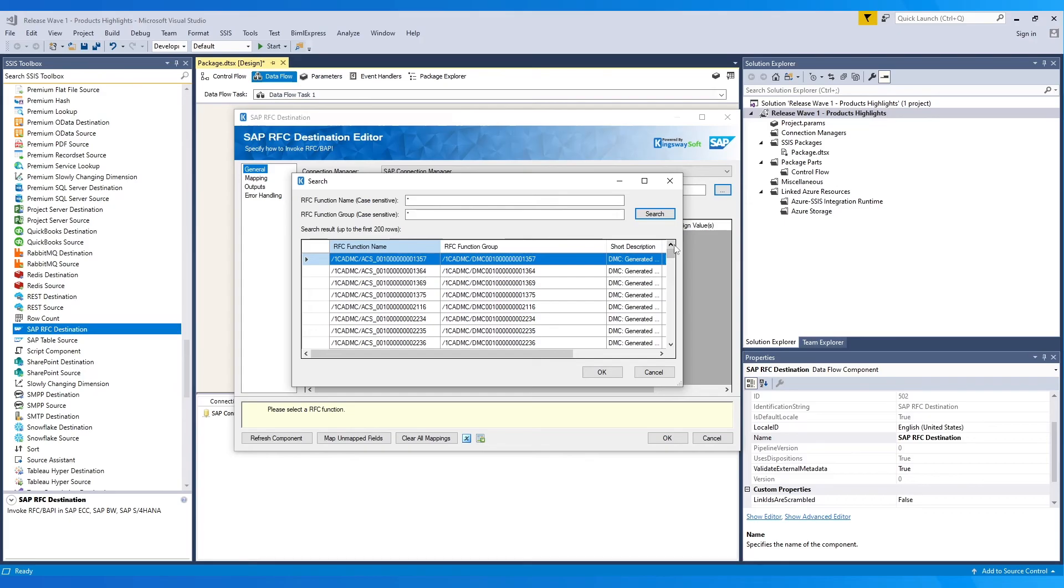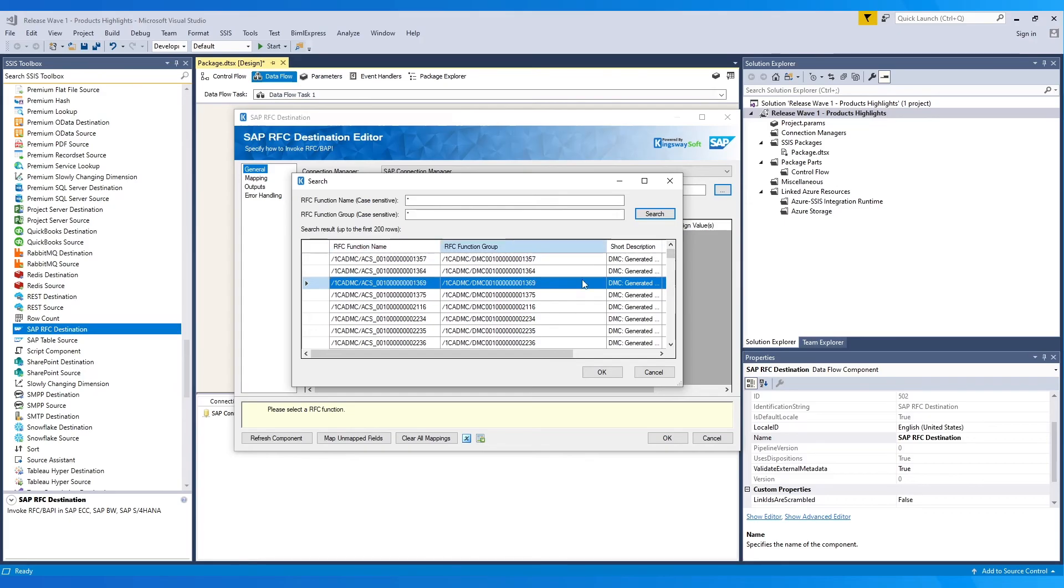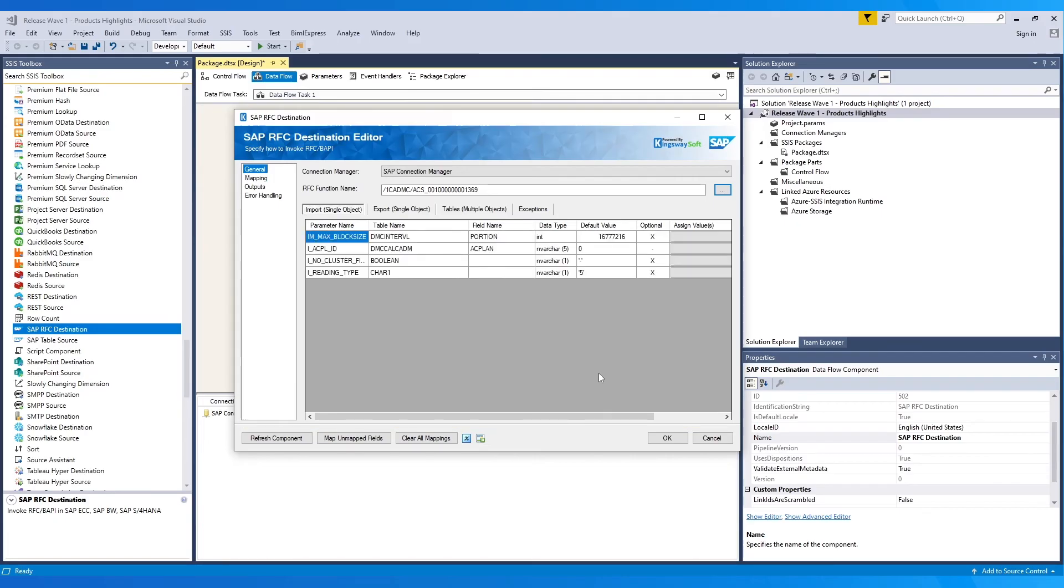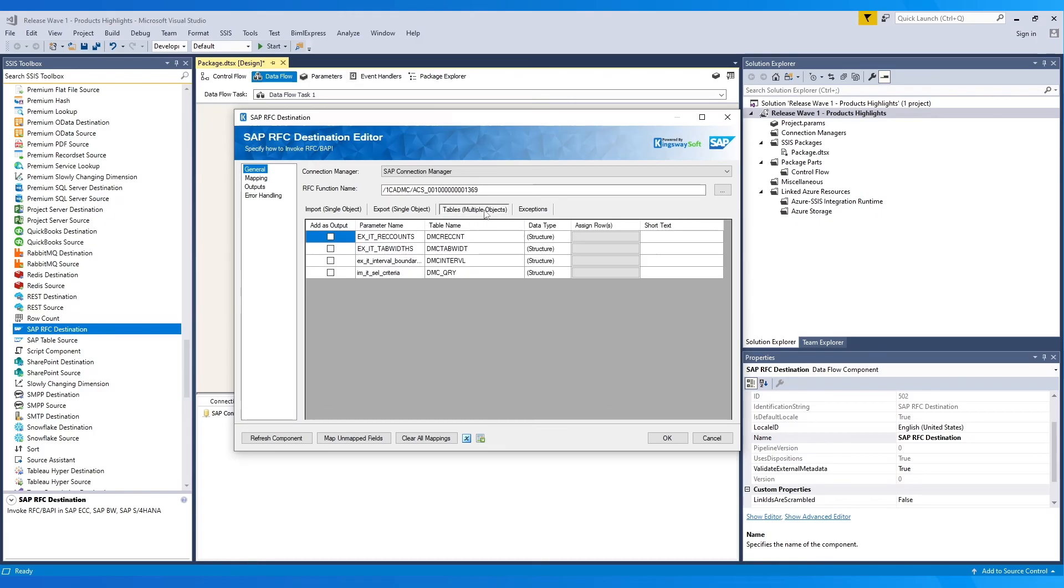Once the RFC function is selected, you would see four tabs come up in the general page: Import for single objects, Export for single objects, Tables for multiple objects, and Exceptions.